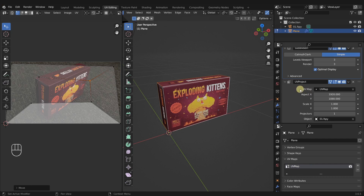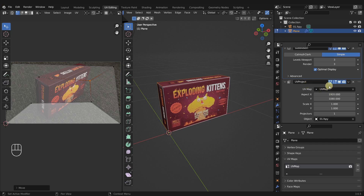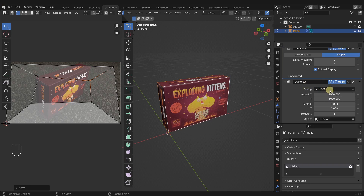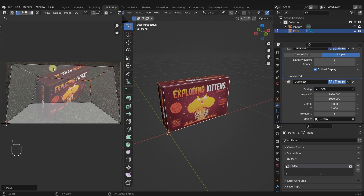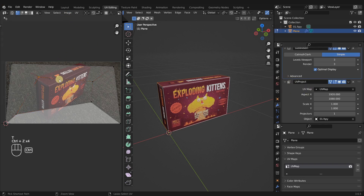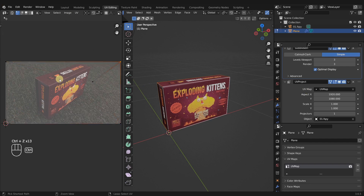For some unknown reason — still a mystery to me — the UV project modifier still needs a UV map to exist. It's like it needs to confirm there's a UV map there, and once it does, it ignores everything about that UV map. Not sure why it works that way, but that's just how it works.